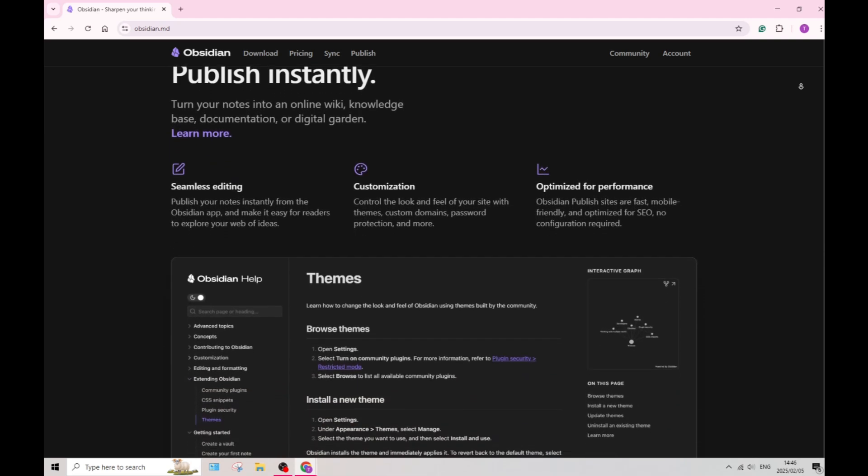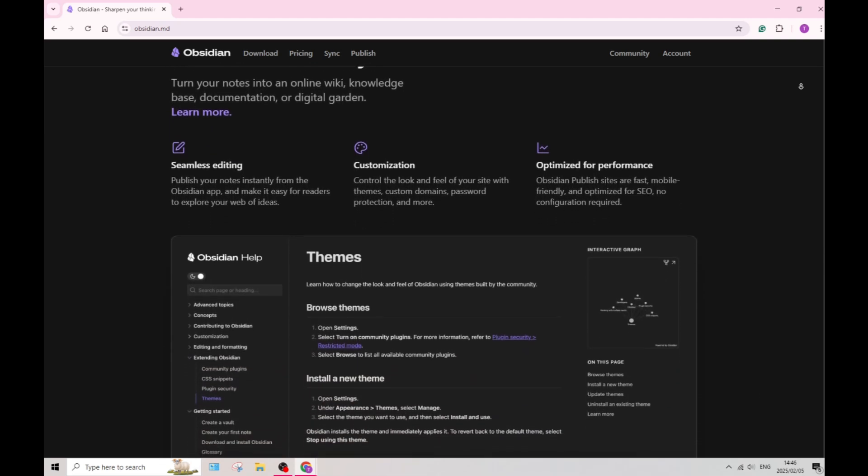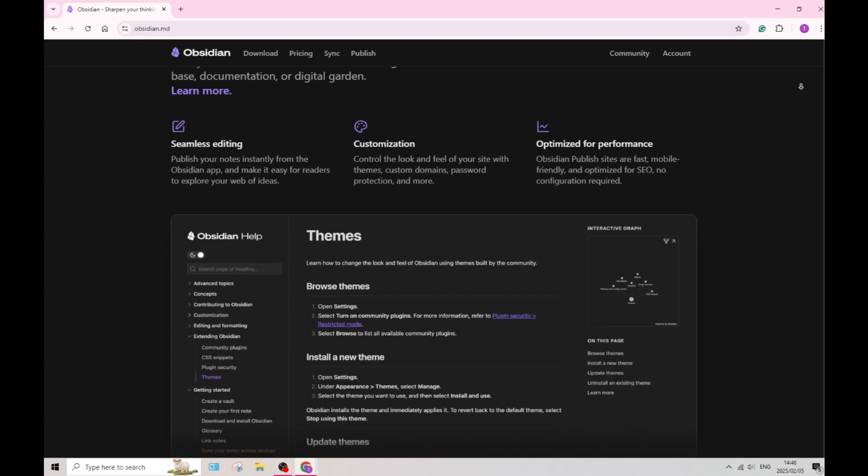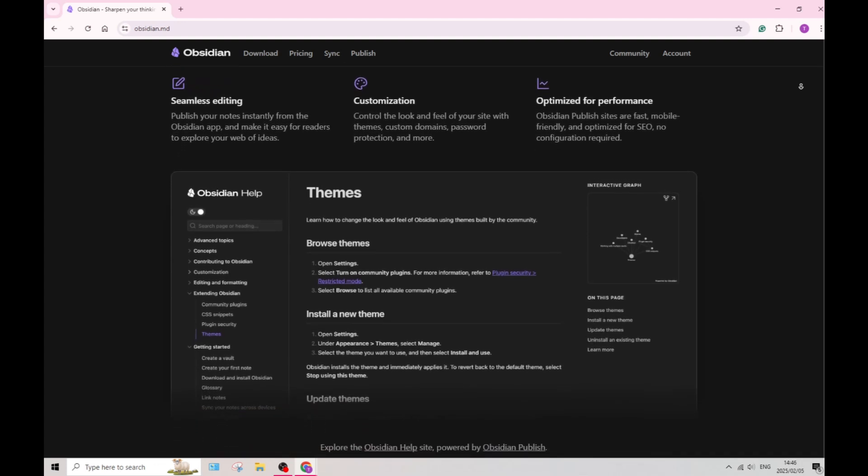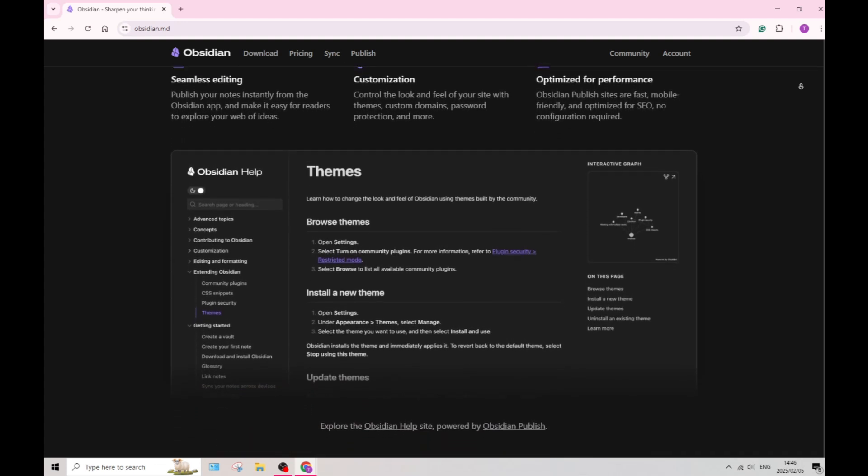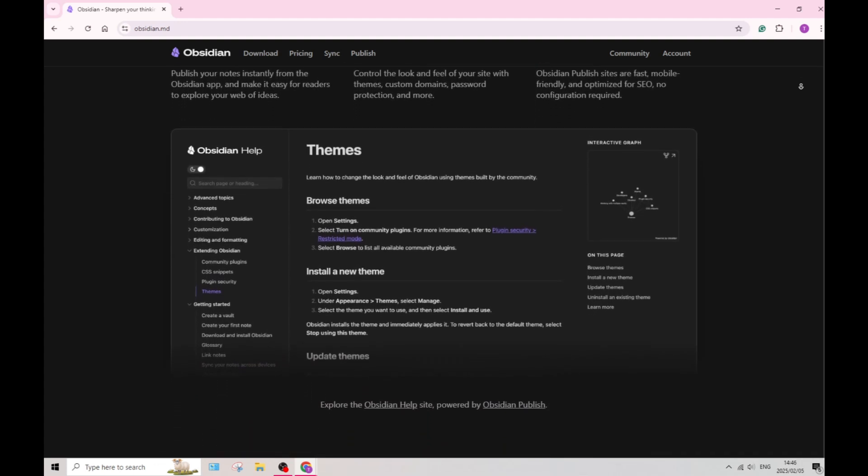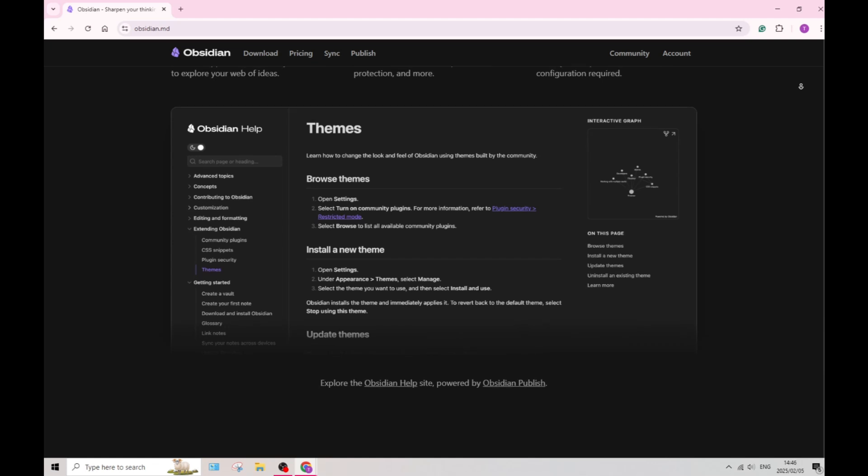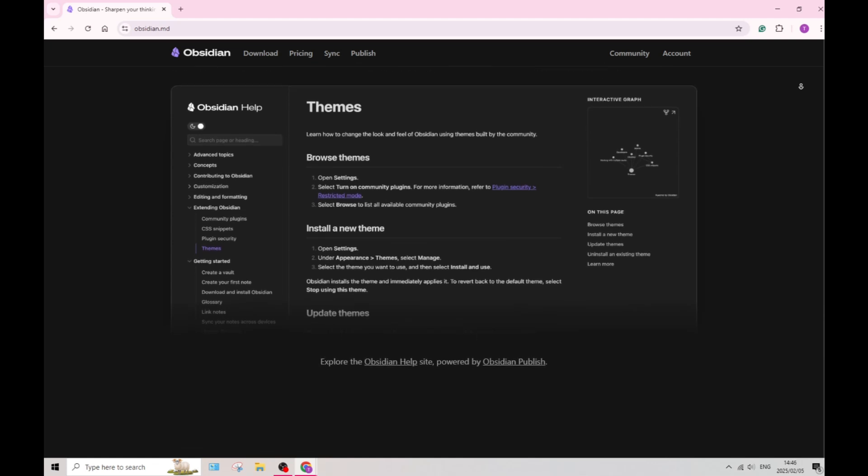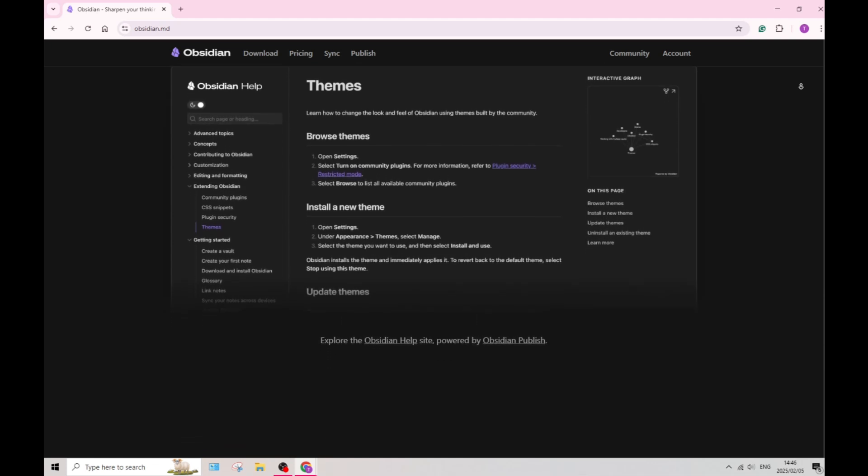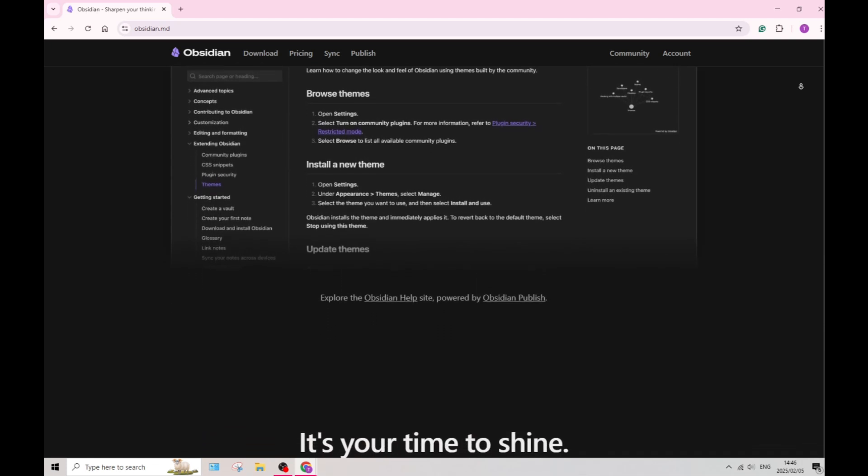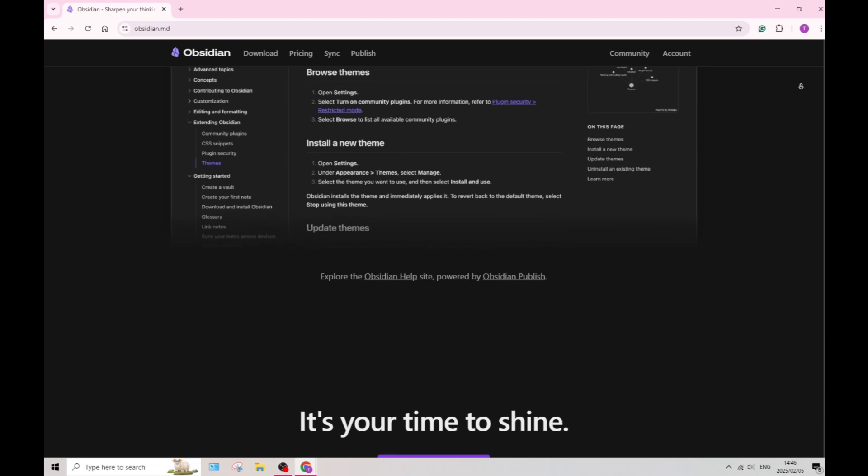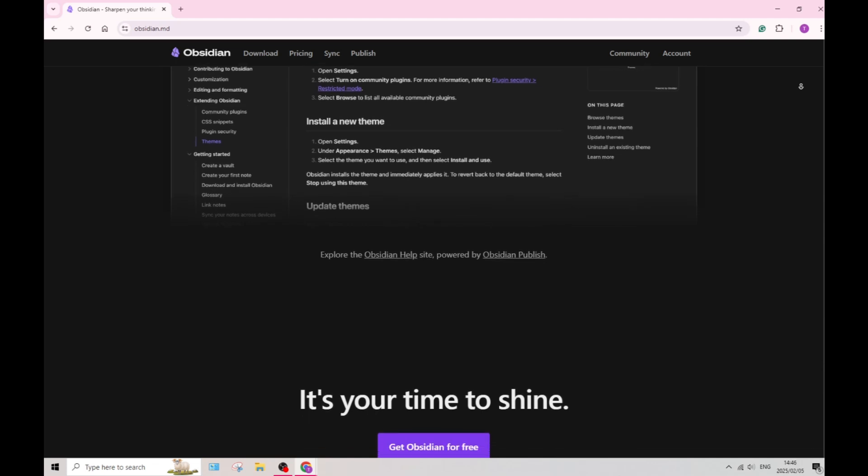Let's have a look at one or two of their drawbacks. The initial setup and customization of Obsidian may be quite complex for new users. It could lead to a steeper learning curve, particularly for those unfamiliar with knowledge management tools.